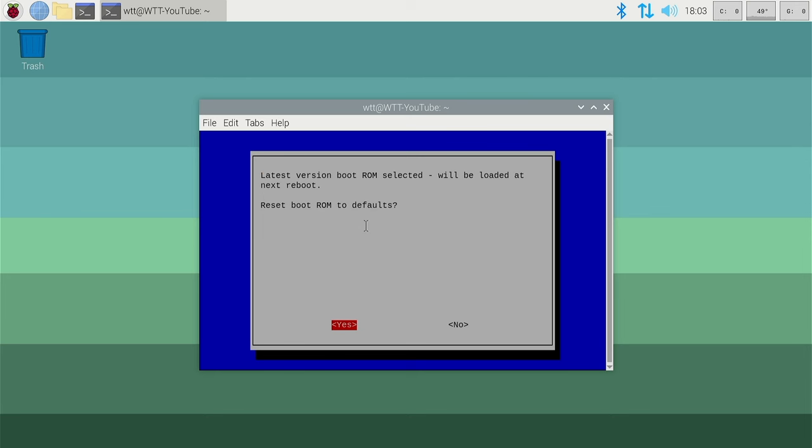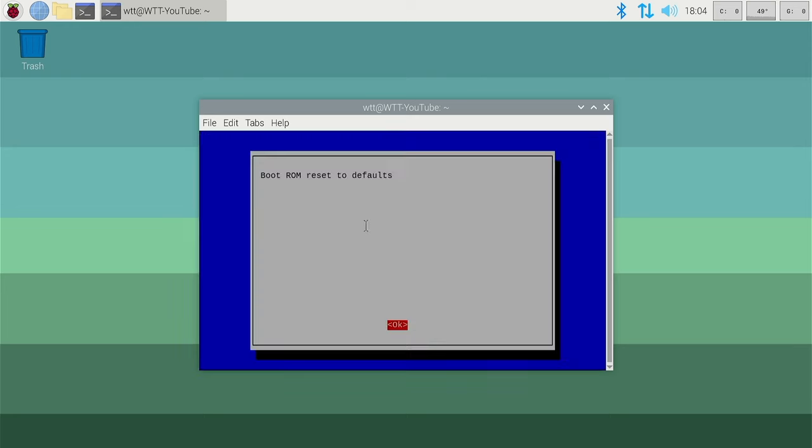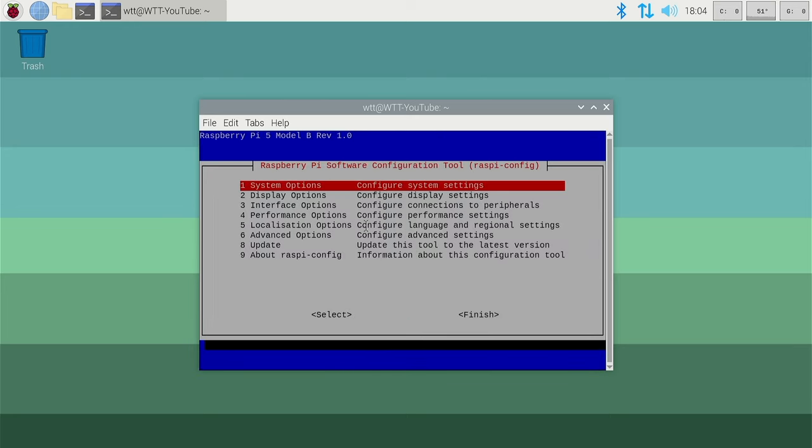It tells you that the bootloader will be updated and the latest version is going to be selected and installed when you next reboot. So you need to apply that and do a reboot. Then we come out of here and finish, and this will do the reboot.